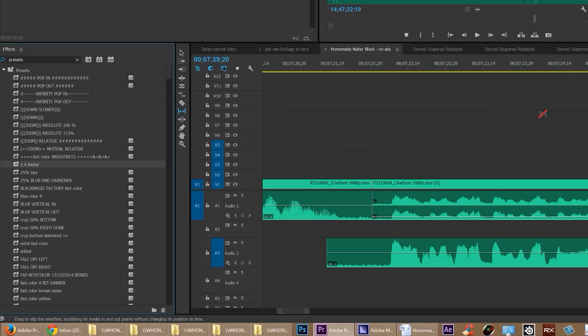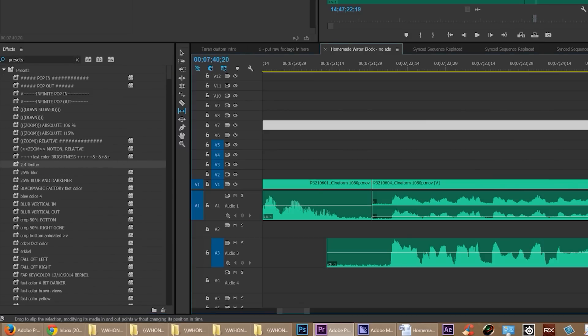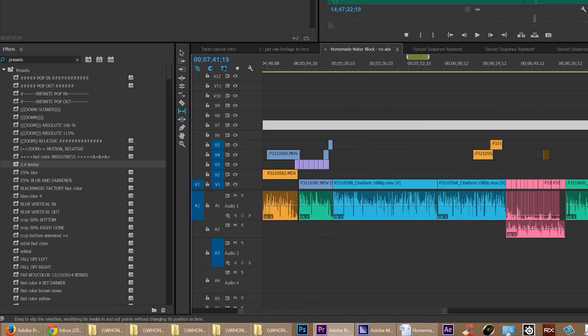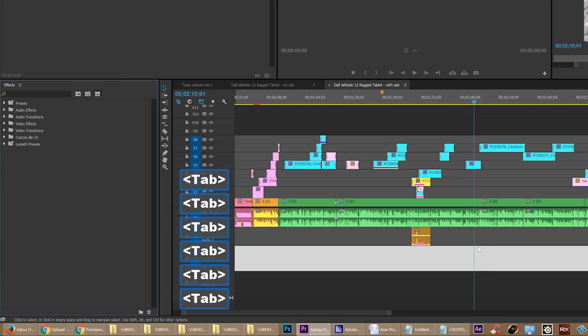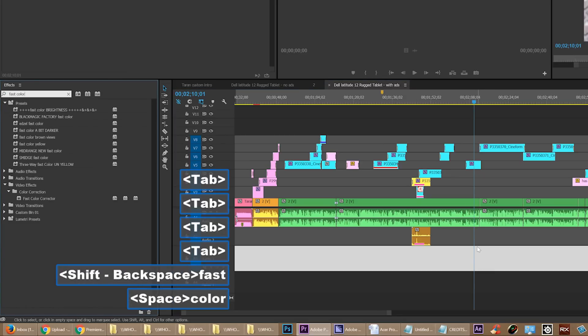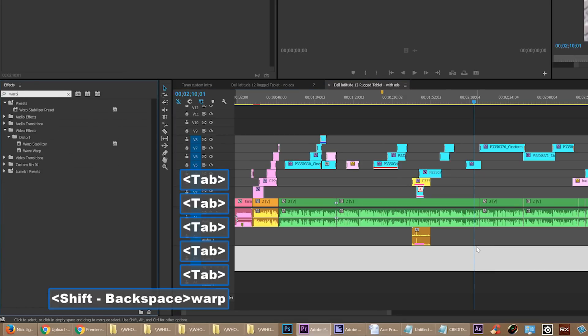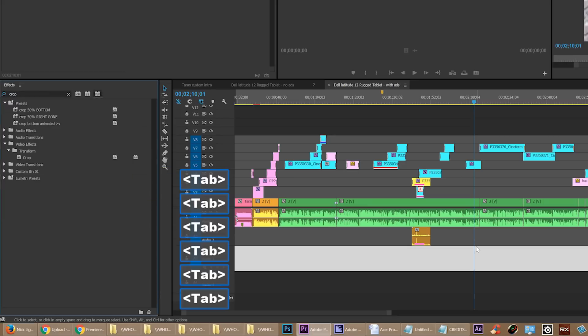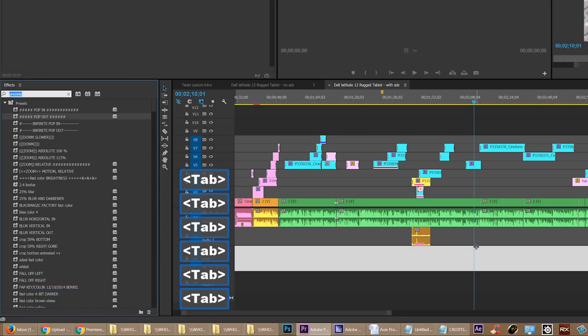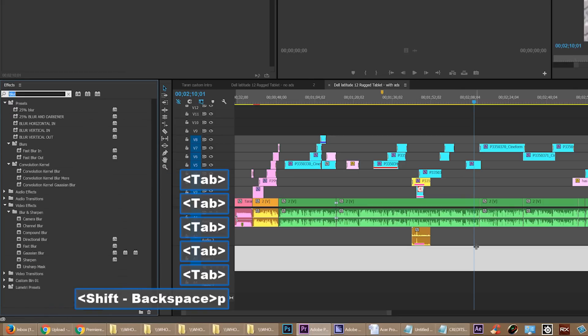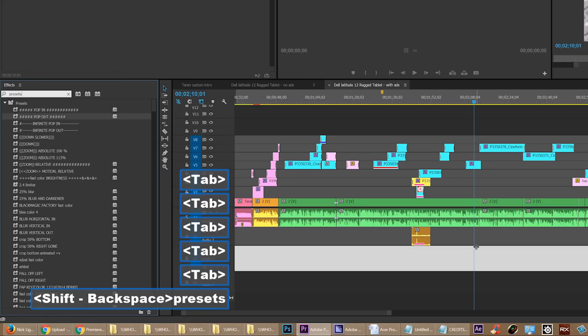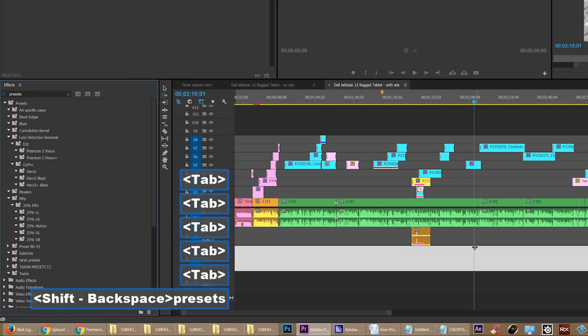So like I said, this doesn't work 100% of the time, but it does work 99% of the time, and that's good enough. Now what a journey this was, wasn't it? Yeah, it took me a while to figure this one out.